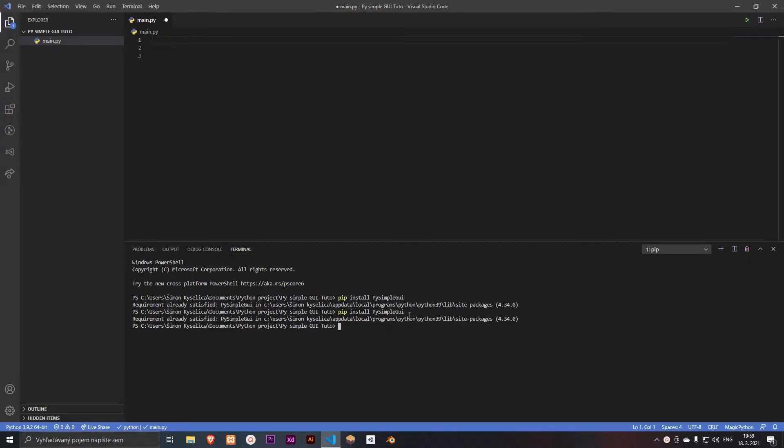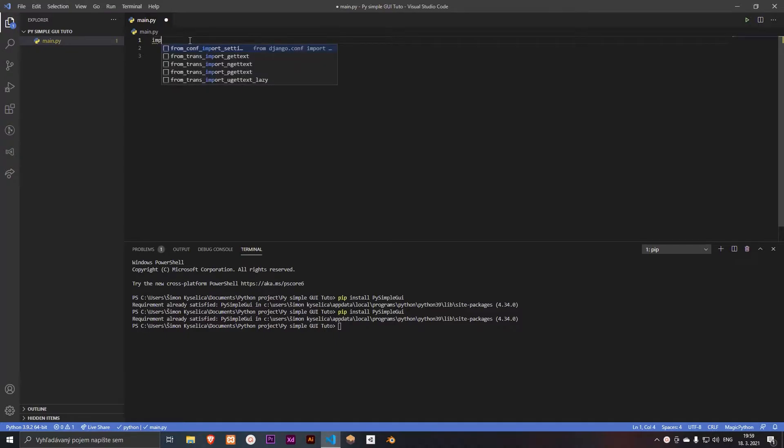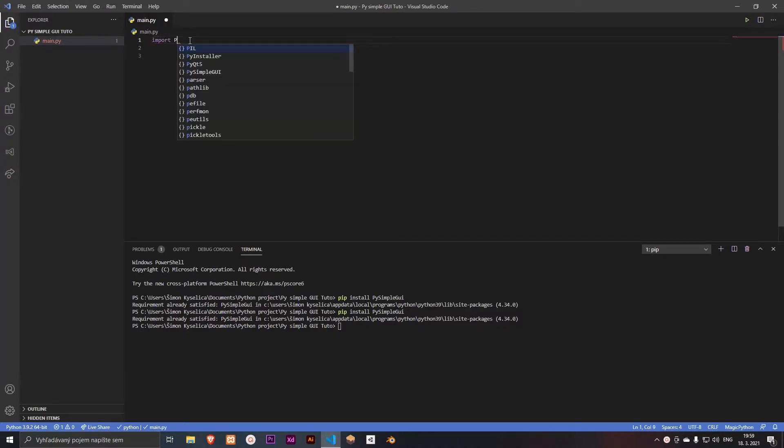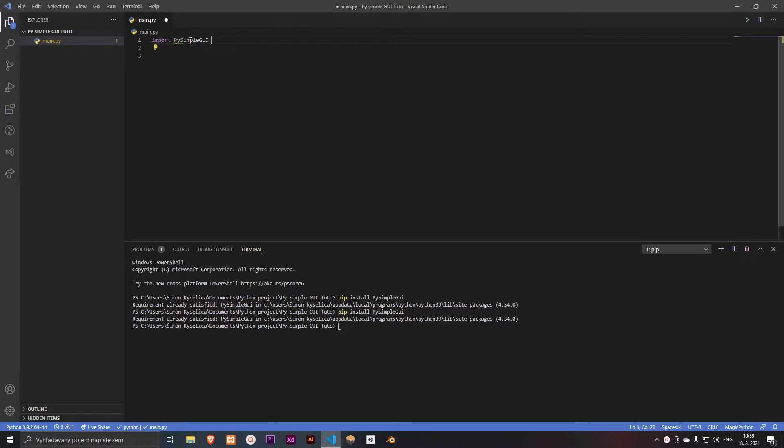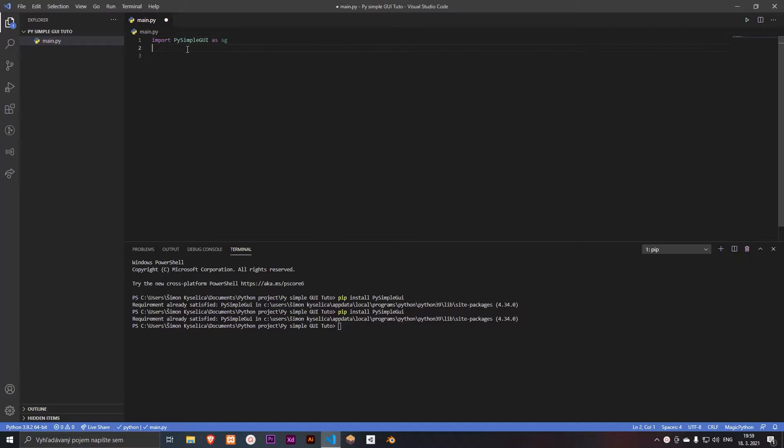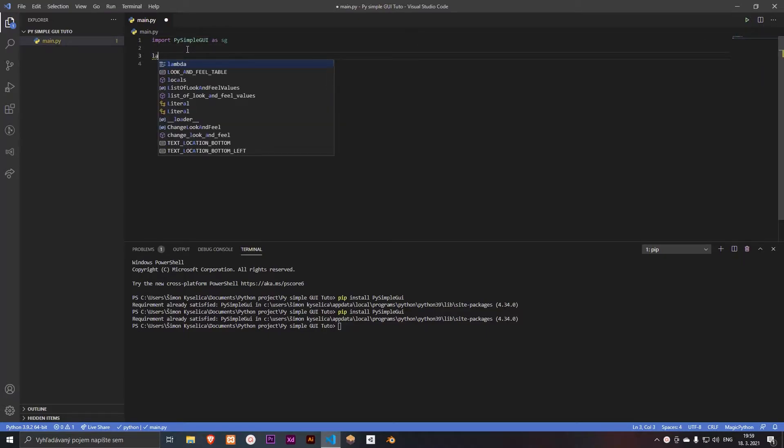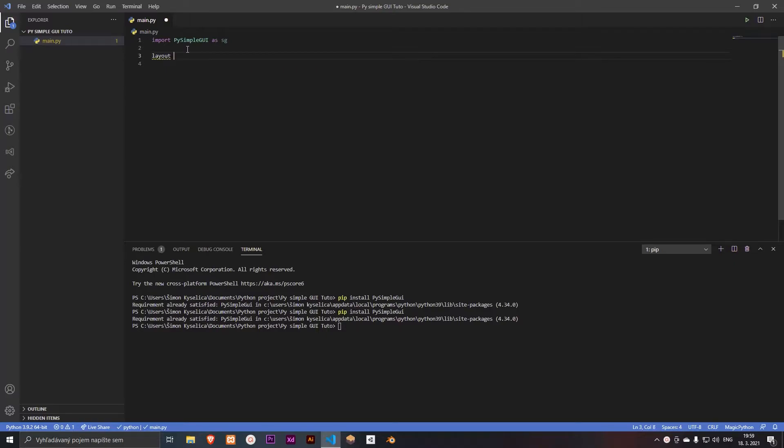PySimpleGUI. So I already installed it, you can see. And let's import it to our project. So let's import PySimpleGUI as sg. Let's create our first layout. So let's type layout equals to.